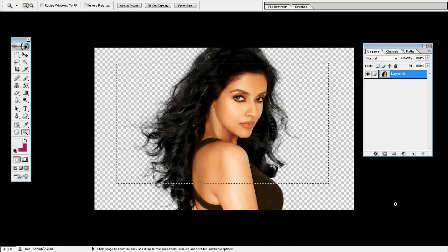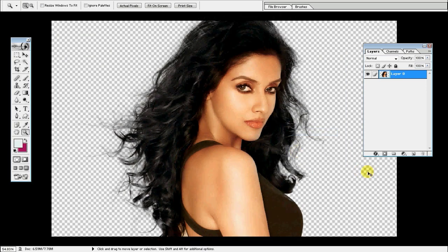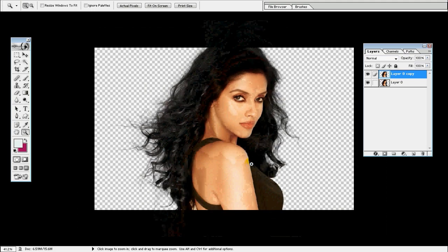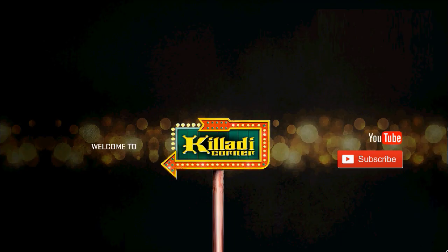If you want to cut the hairstyle, then you can cut the hairstyle. If you want to like and share this video, please comment in the comment box. If you want to subscribe to the channel, click on the bell button.